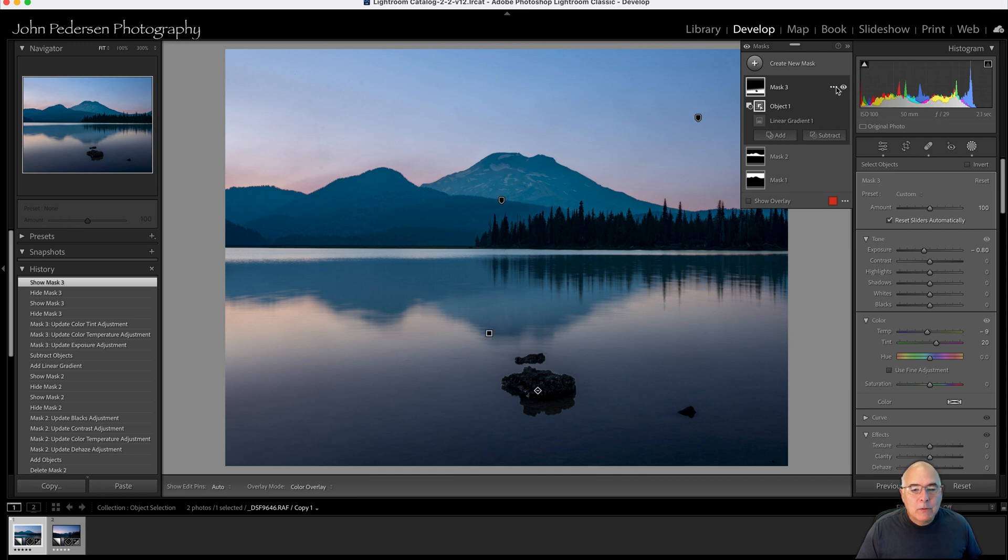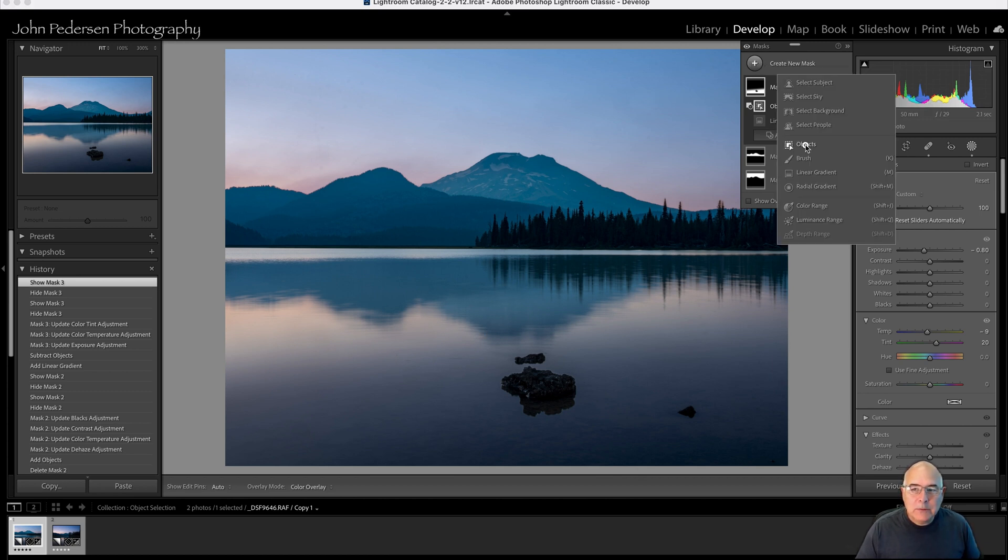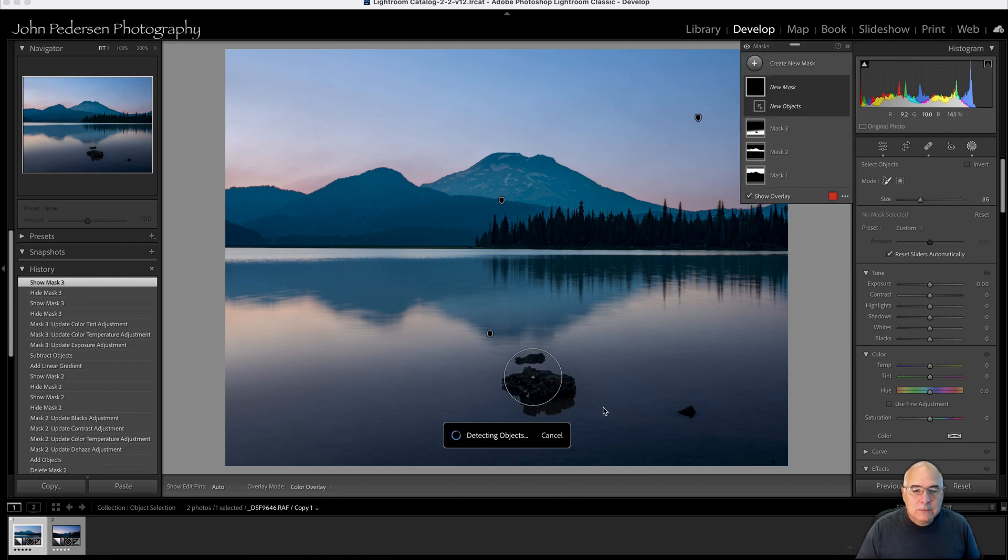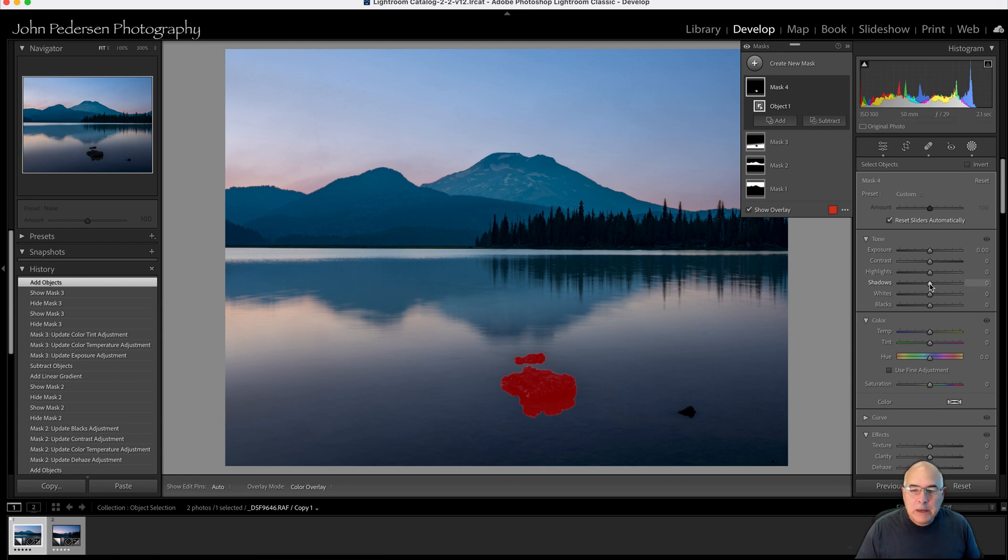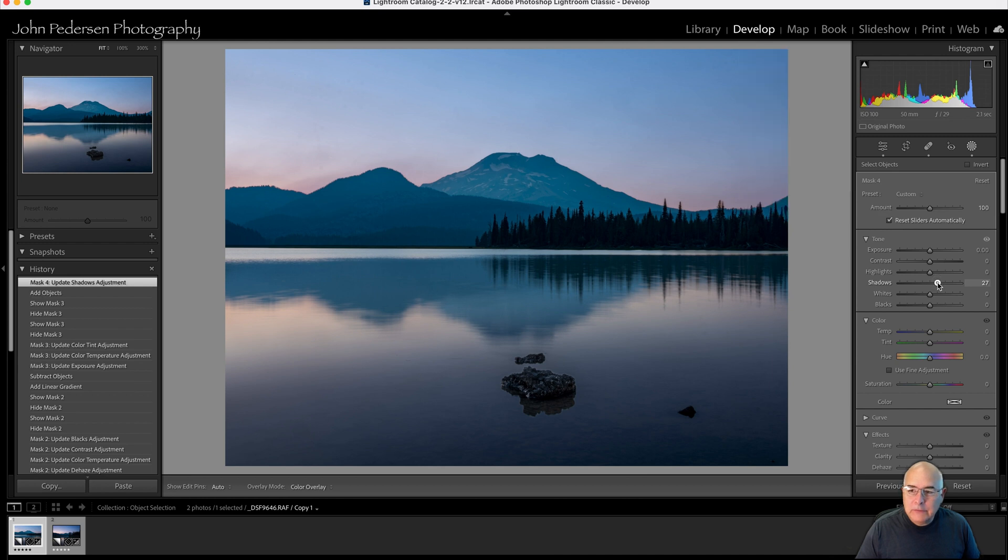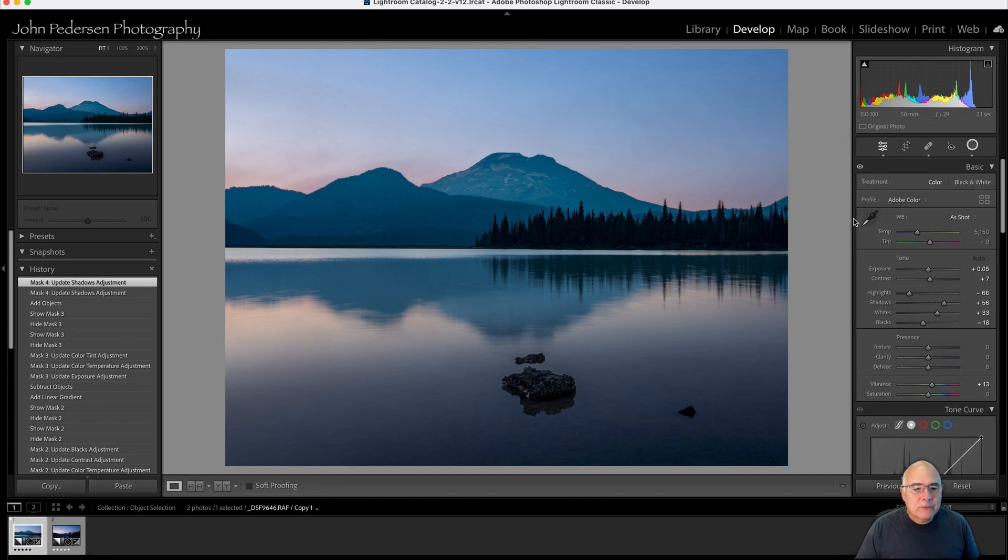Now if I want to just isolate those rocks, I can again use the object brush. Select these rocks. Boom. Look at that. They're selected. Now I maybe want to bring up the shadows a little bit. Make them a little bit less overall black. And bam. There we go. Object selection. Real easy. Real simple.